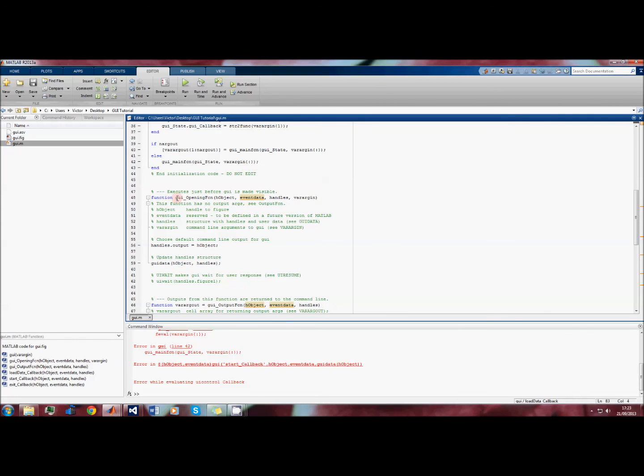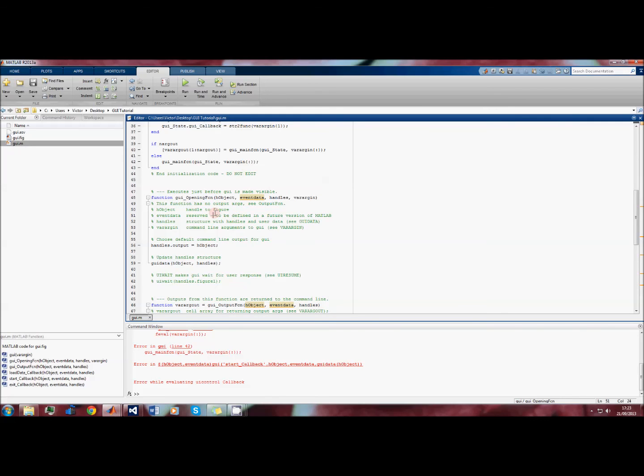One way we can get around this is to use the opening function. GUI_OpeningFcn is quite a useful function and what it does is it runs when you actually start the GUI. So anything that you want to do before the user interacts with the window, you put it into this function here.